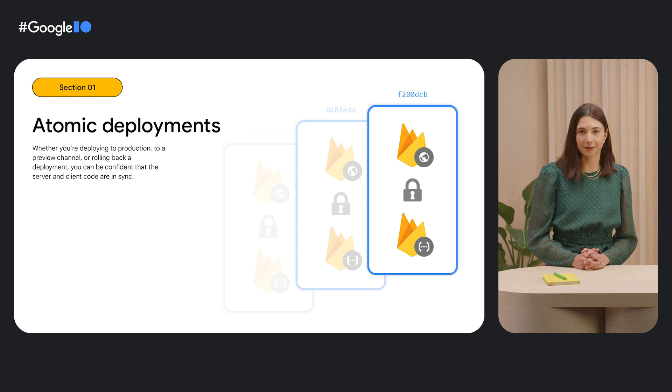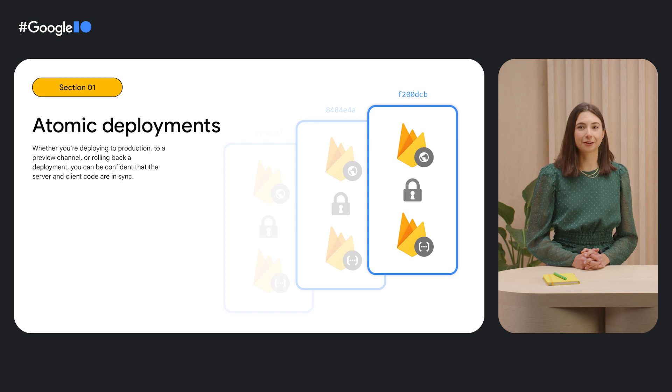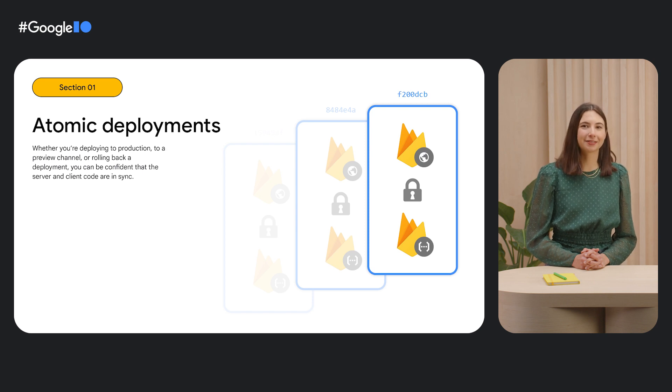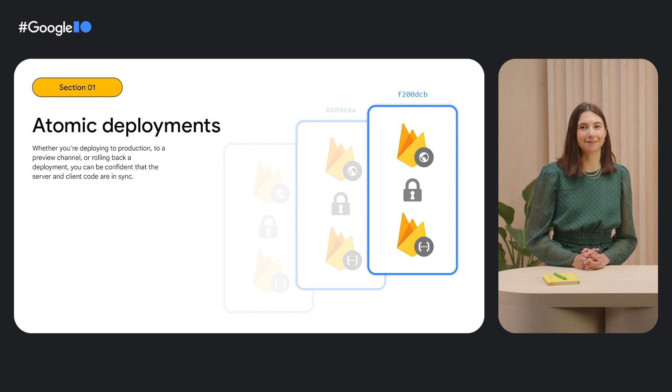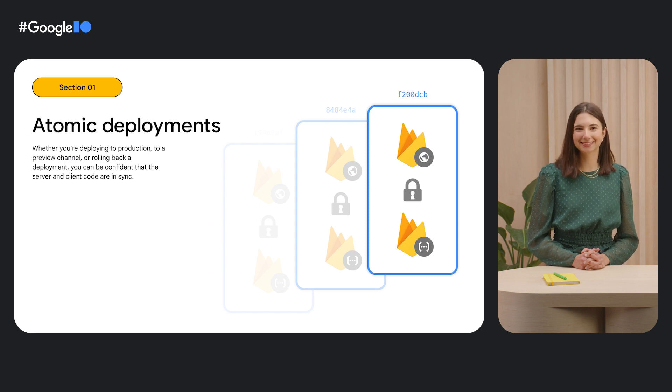So if your back-end deployment fails, your front-end deployment fails too. And if you roll back your front-end to a previous version, the back-end will be rolled back to that version as well. Let's see this in action, James.